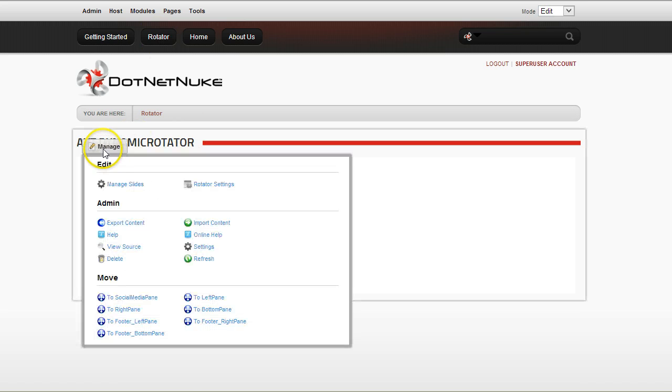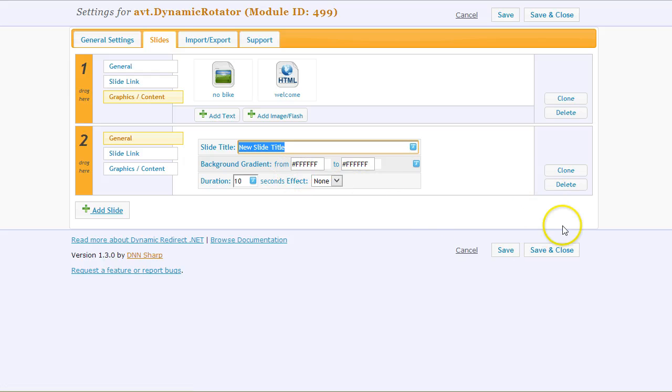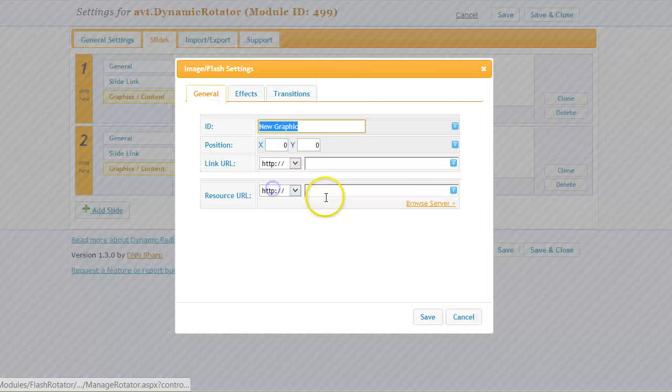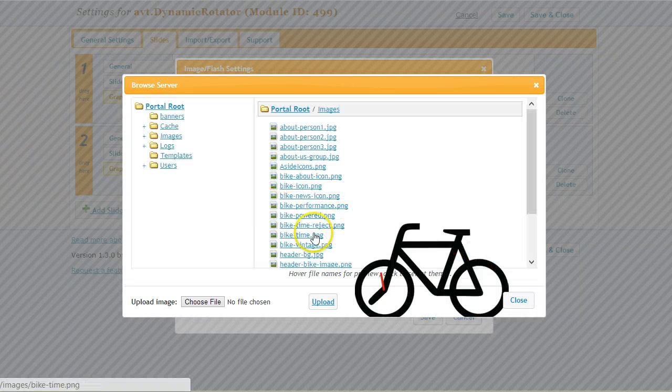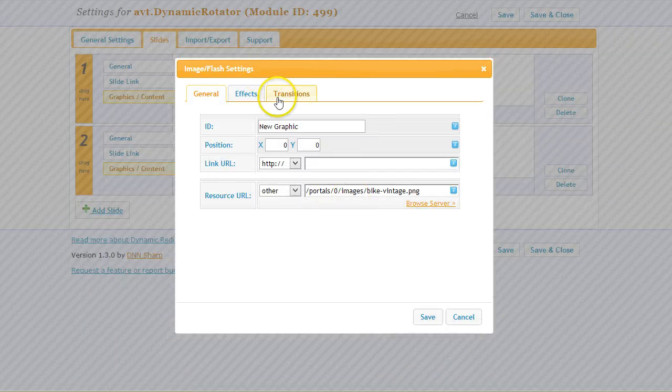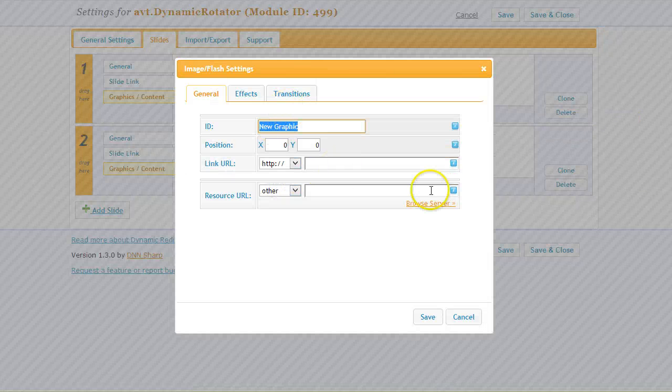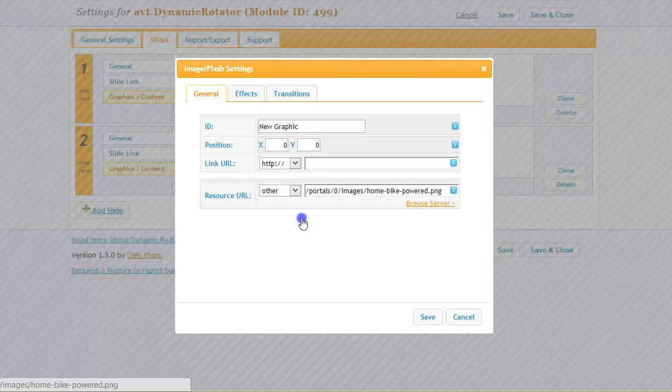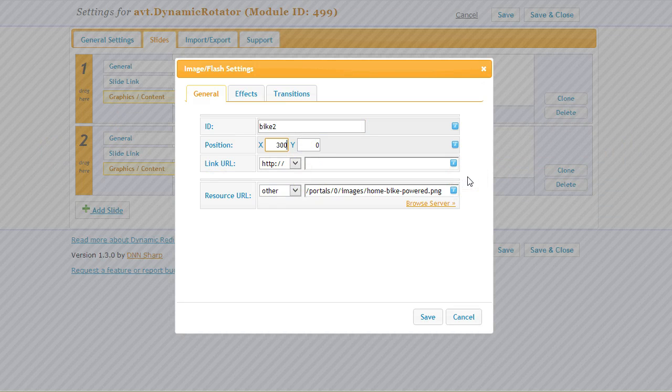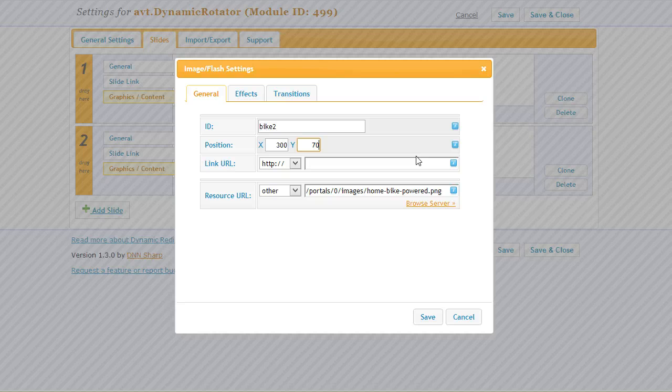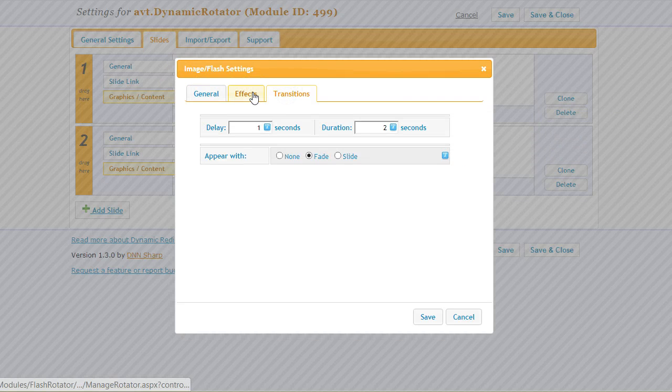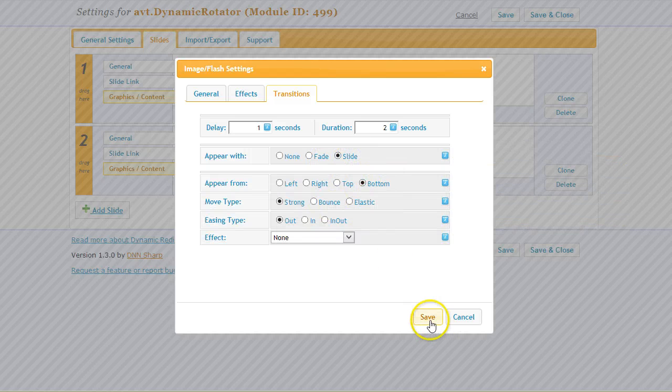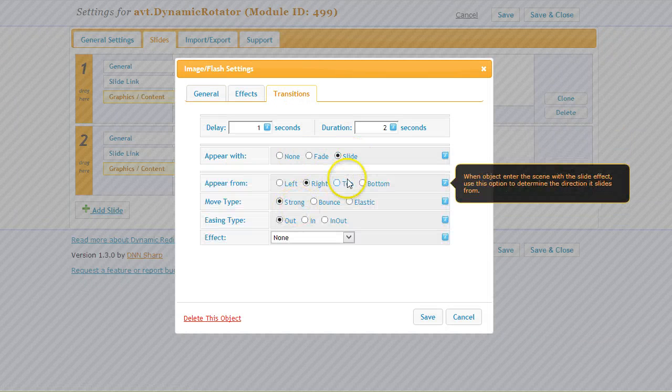Now I will go and create a second slide. I will call it 'what's next,' and then I will add again an image from the server. I will name this 'bike one,' and then I will add another image. I'll call it 'bike two,' and I will set this to appear on the right side, maybe 300 pixels. I'll make it a little lower, and then I will change the transition to appear with the slide from bottom. This one I will set to appear with the slide from top.